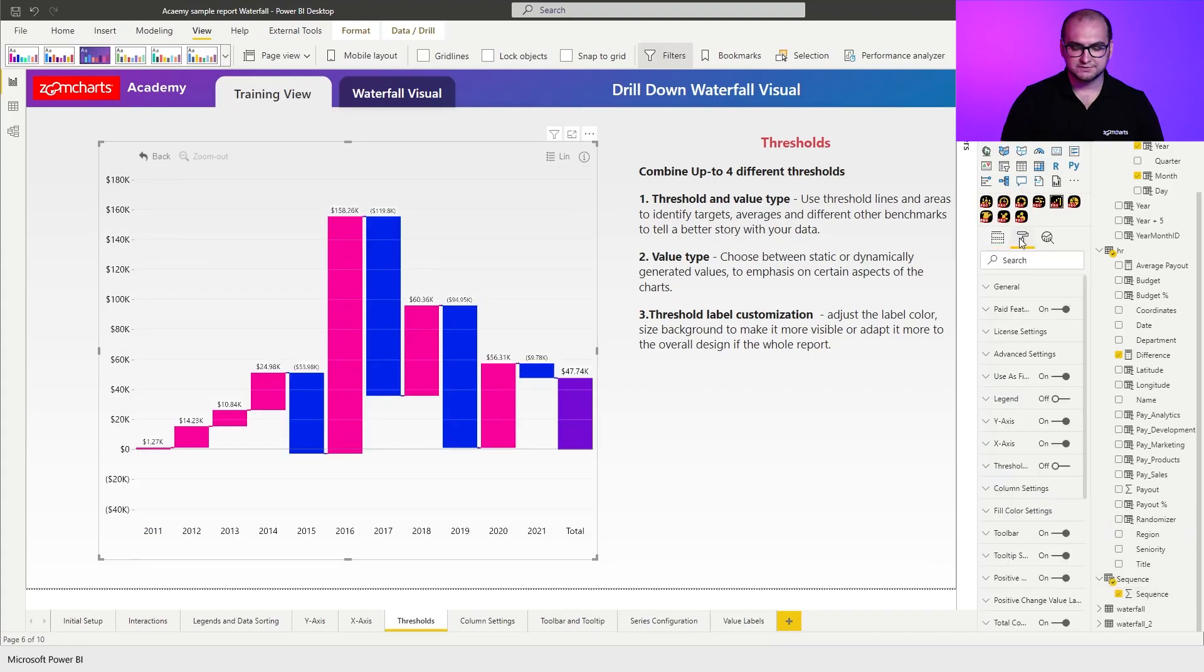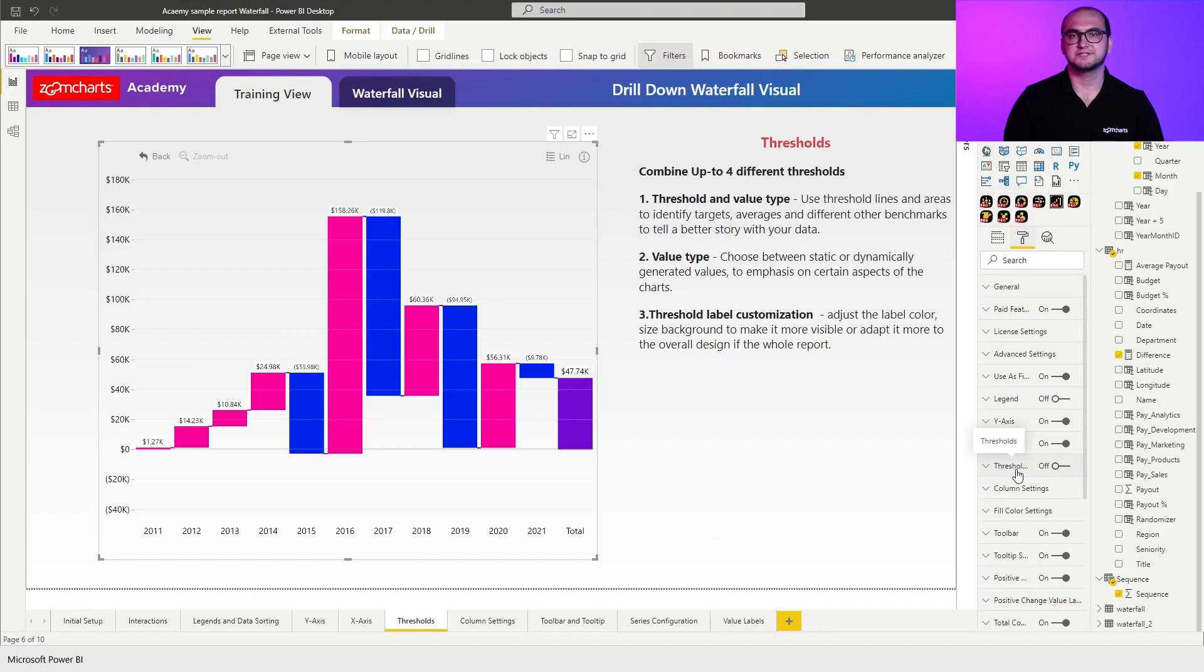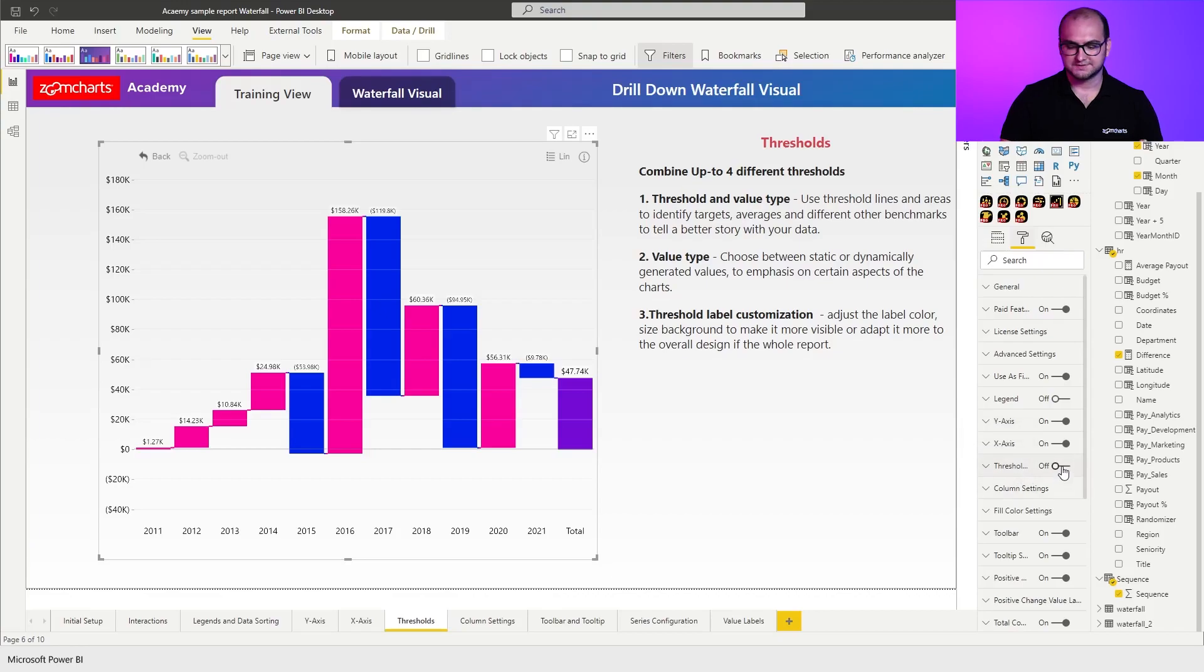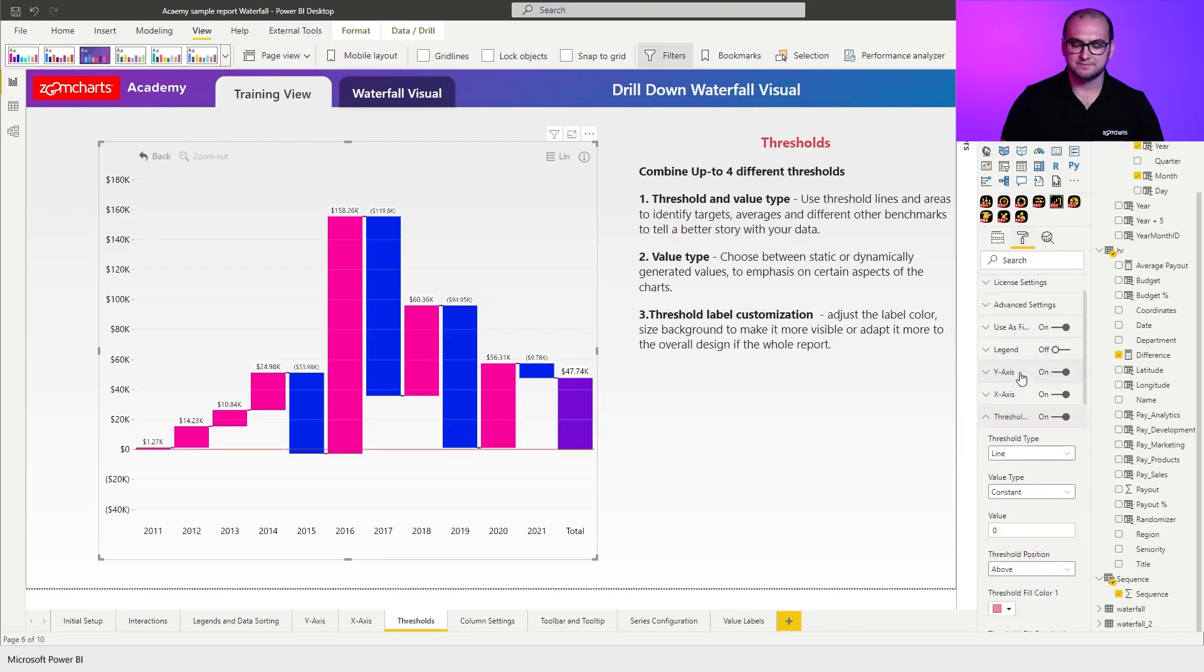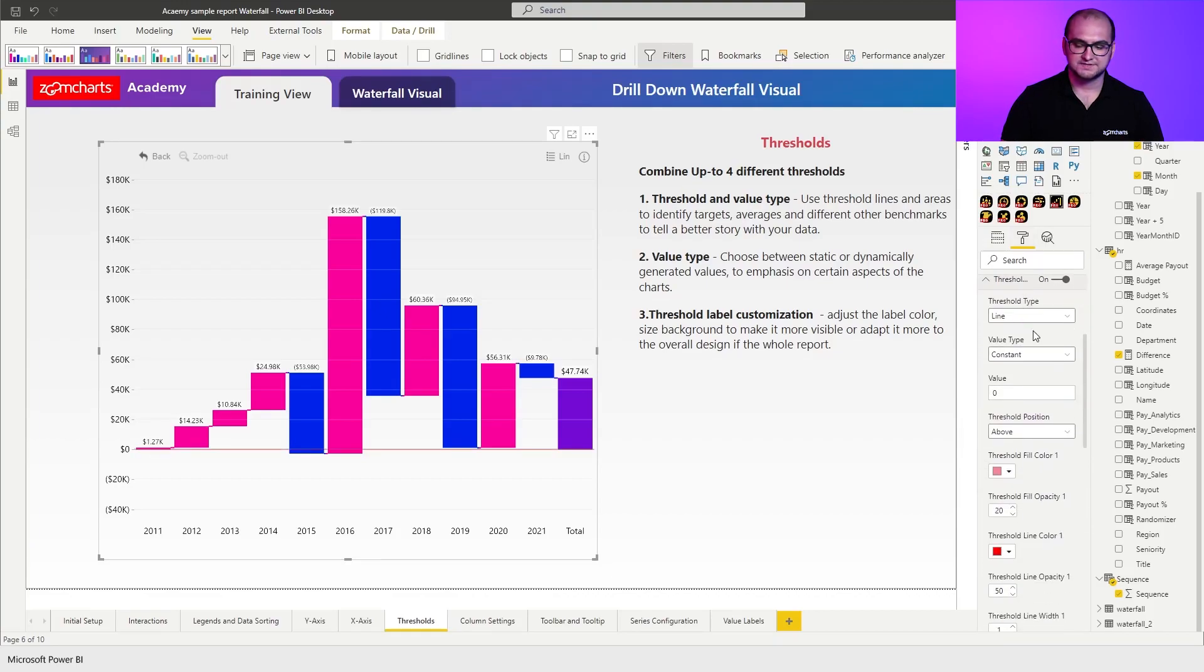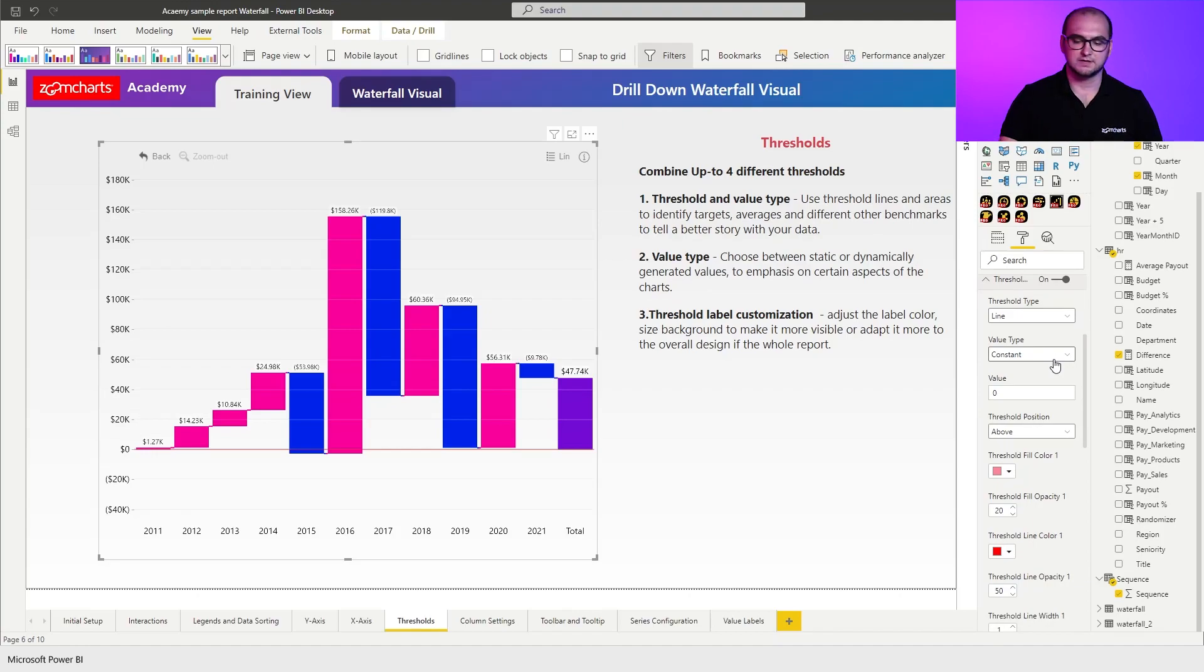Now, if we go into the formatting options, we can see that thresholds is actually disabled by default. So this is something that you have to manually enable if you want to apply any thresholds within the visual. Alright, let's do that and turn on thresholds, open up the tab and you can see that first thing that we can define for the threshold is whether this is a line or an area.